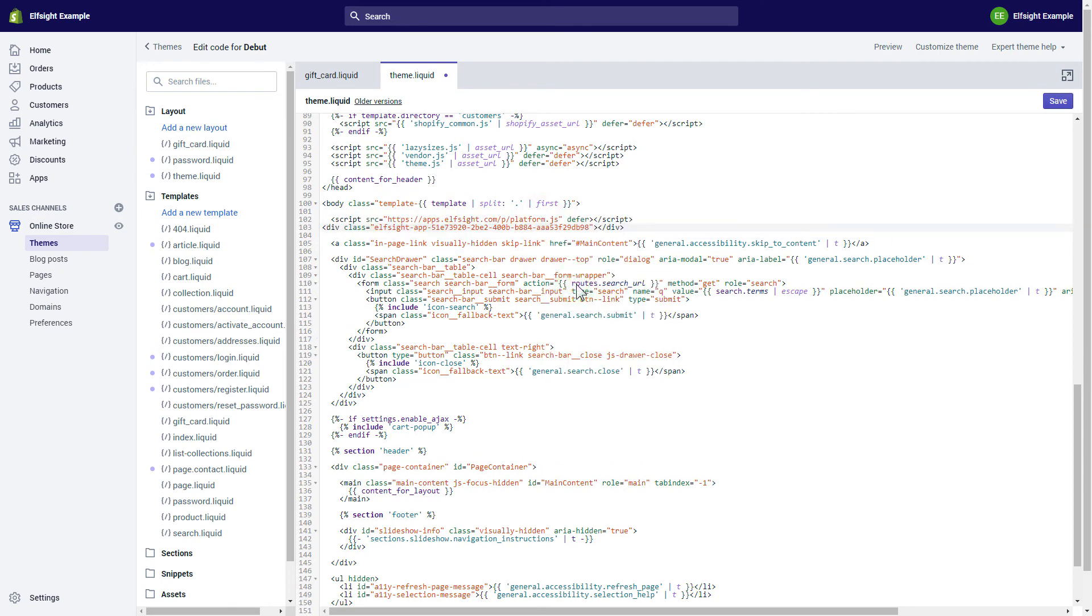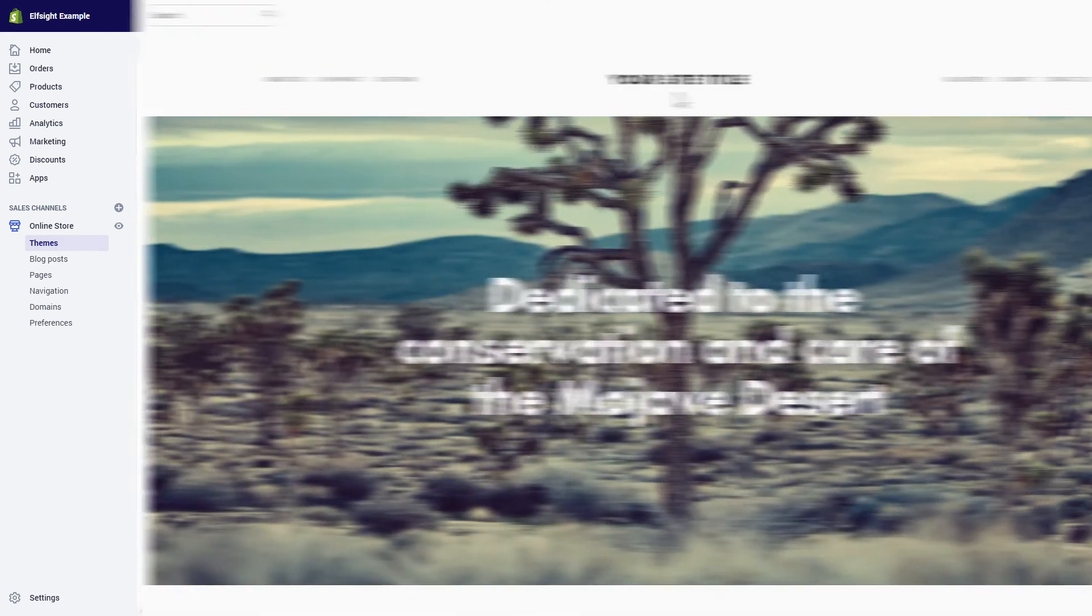Save the changes. Go to the page to check your widget.